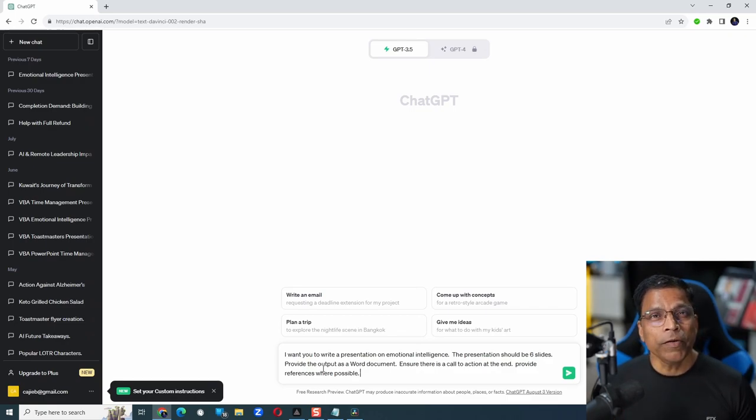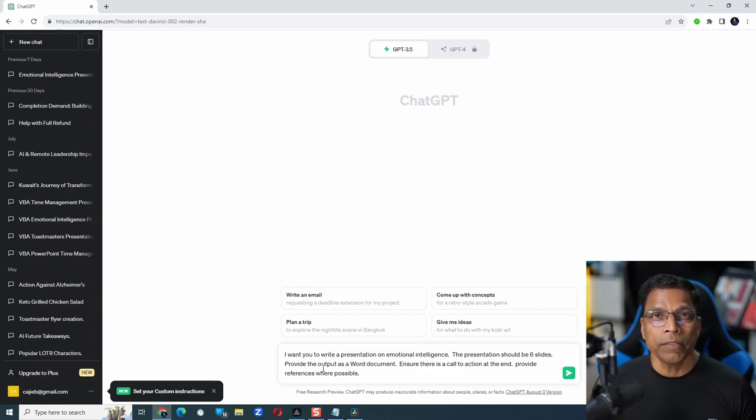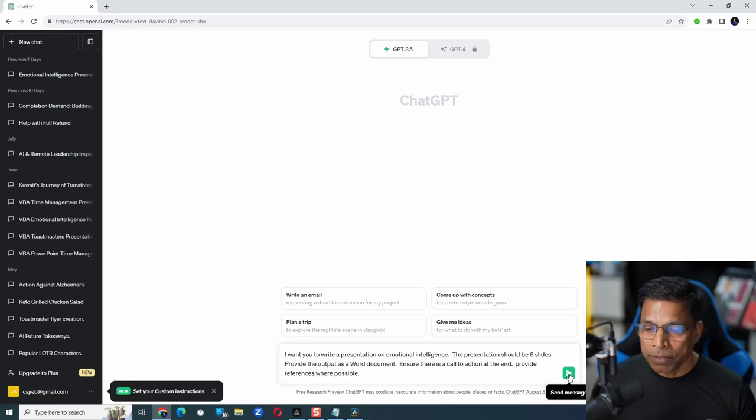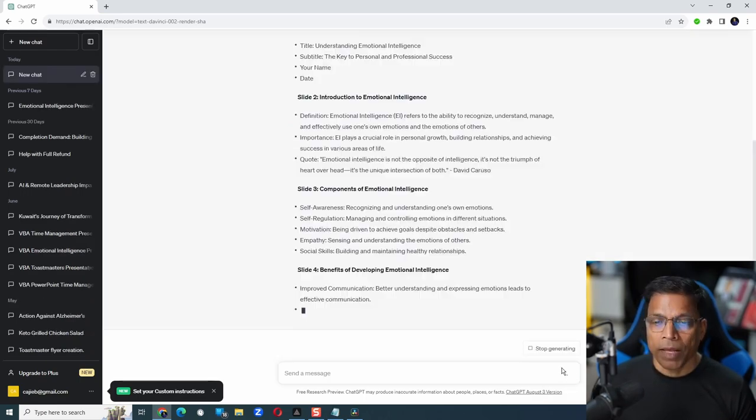Feel free to give whatever prompt you want. The more descriptive your prompt, the better your output will be. Hit the send message button and wait for the response from ChatGPT.